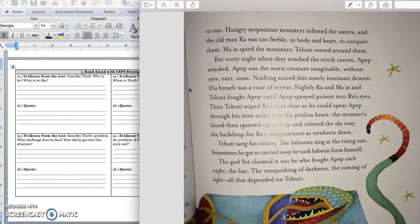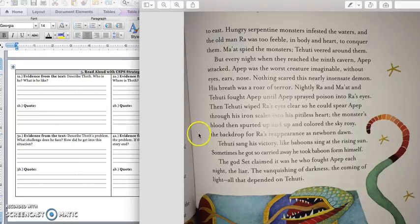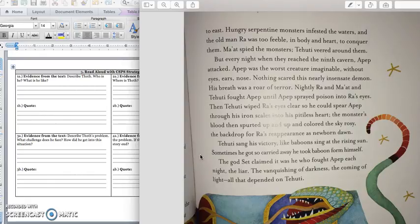His breath was a roar of terror. Nightly, Ra, Ma'at, and Tehuti fought Apep, until Apep sprayed poison in Ra's eyes. Then Tehuti wiped Ra's eyes clear, so he could see Apep, throw his iron scales into his pitiless heart. The monster's blood then spurted up and up and colored the sky rosy, the backdrop for Ra's appearance as newborn Dawn. Tehuti sang his victory like baboons sing at the rising sun. Sometimes he got so carried away, he took baboon form himself. The gods claimed that he fought Apep each night, the lyre, and vanquishing the darkness, the coming of the light, all that depended on Tehuti.